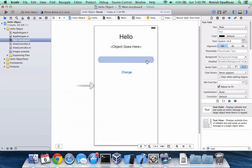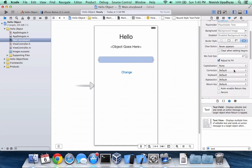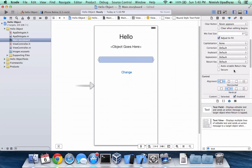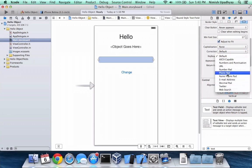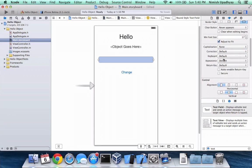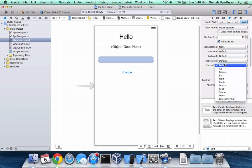And so let's change some of the attributes. Attributes inspector. So here is where we have correction, like autocorrect, type of keyboard. You can have an email address keyboard, number pad, but I'll go for a different app probably. Appearance, how it looks, and a return key.